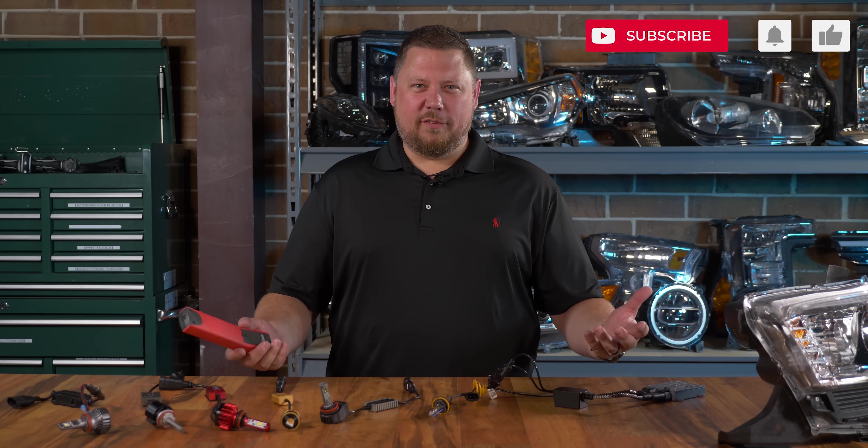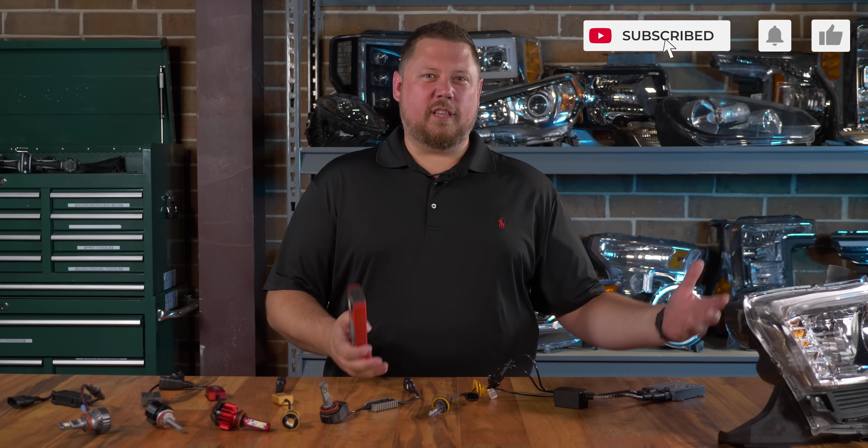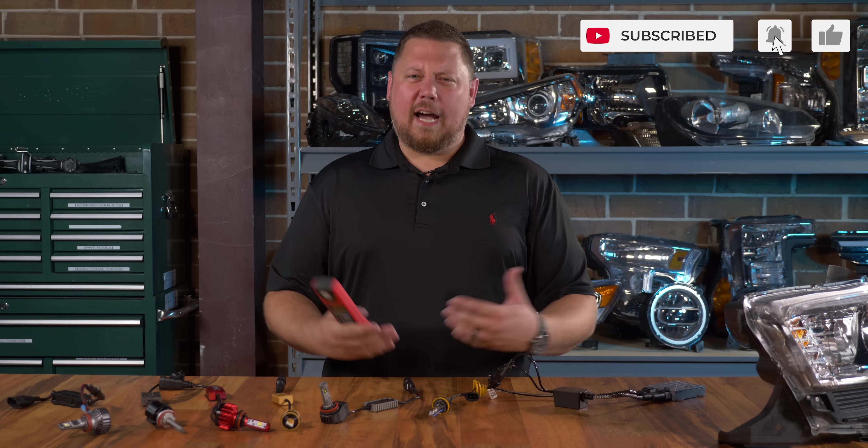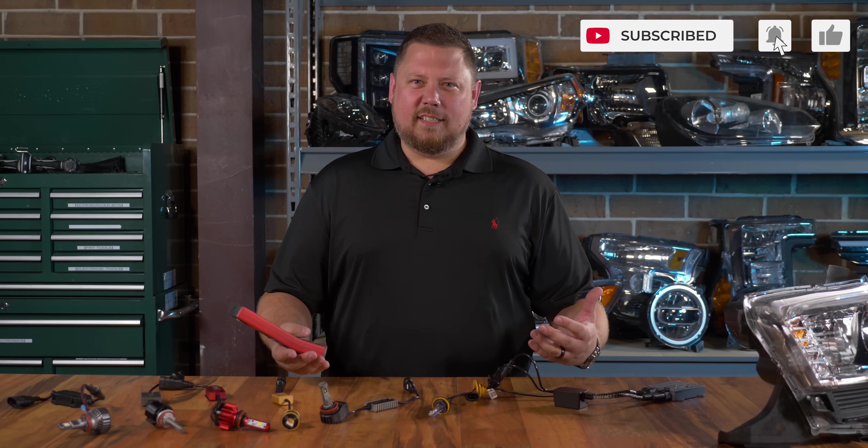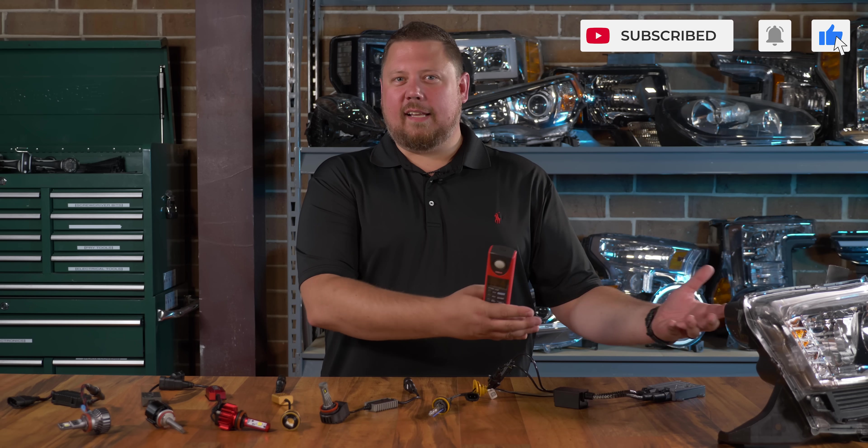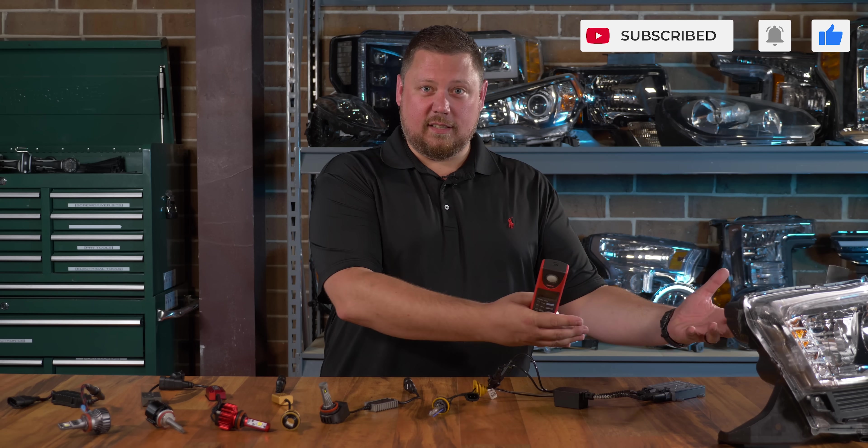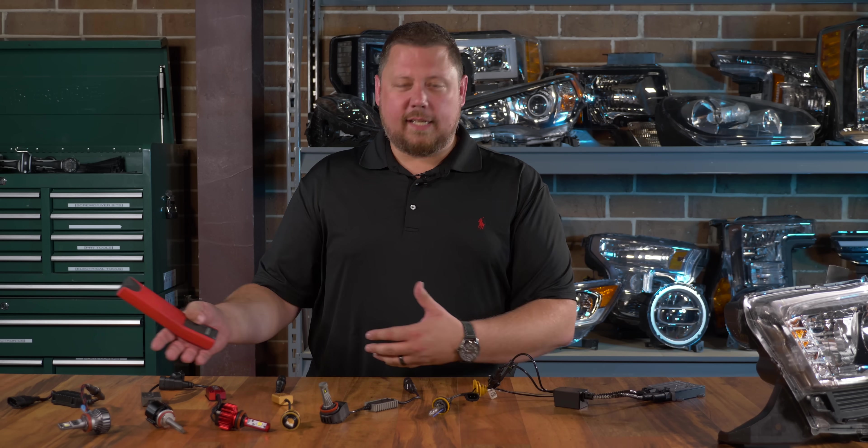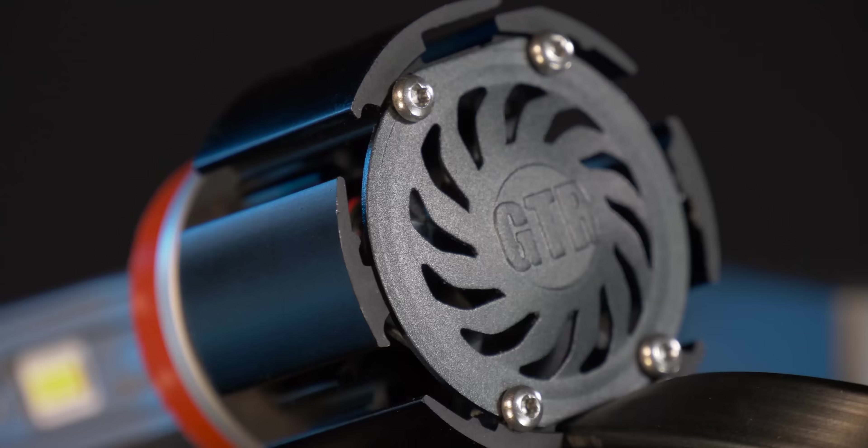That is not what I was expecting. What a weird test. What did you think about the difference between the reflector and the projector? How crazy is it that just with the different type of headlight housing you're gonna get different results on different lighting technology?